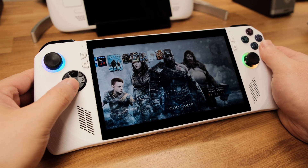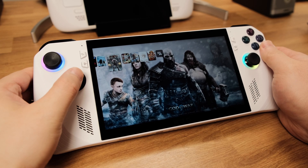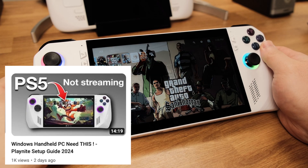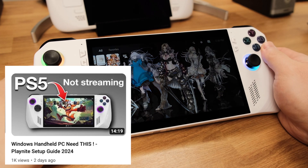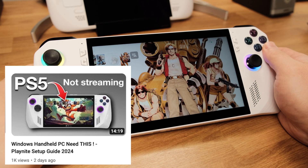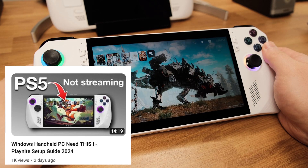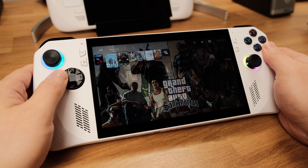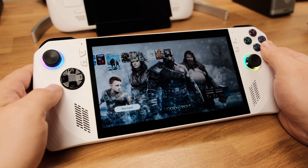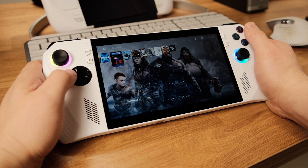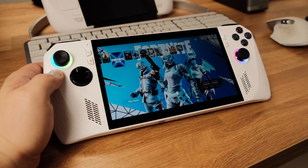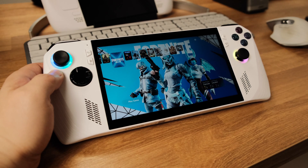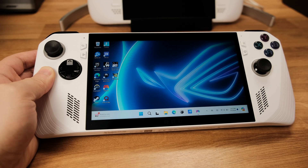Hey my friends, this is just a quick add-on video to my previous PlayNite tutorial video. I forgot to demonstrate how games will start and exit from PlayNite, so in this video I will quickly show you how different games will open and close from PlayNite, so you will have a better idea how it actually works on a Windows handheld PC.